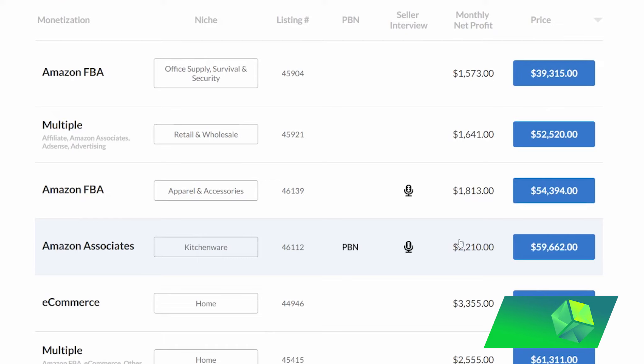So if you bought one of these businesses and then decided, okay, after three and a half months, I want to sell this again because I actually don't like it, then it would only take you three and a half months to make those fees back from the initial sale of the business.